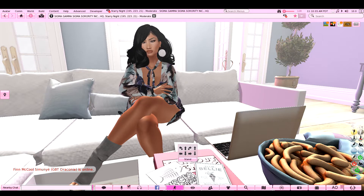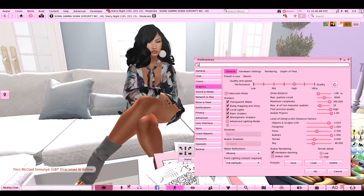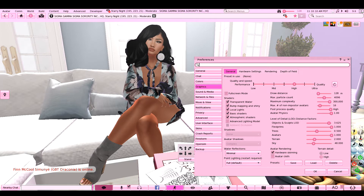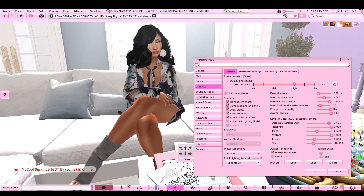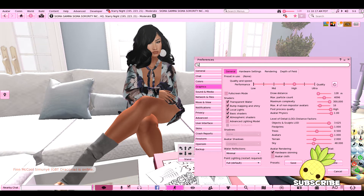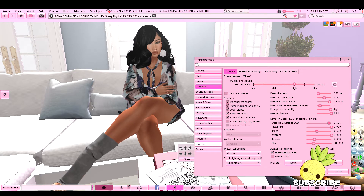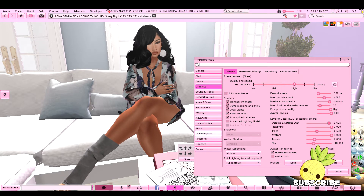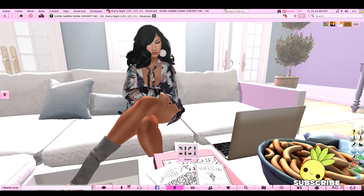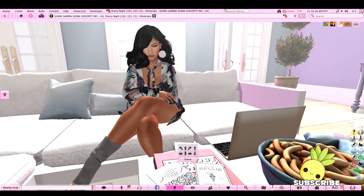So anyway, today we are going to be recording a Second Life how-to. Let me calm down so you guys can understand me, because right now I am on 10 — I'm a little bit stressed out. Let me slow it down so that we can learn something today.